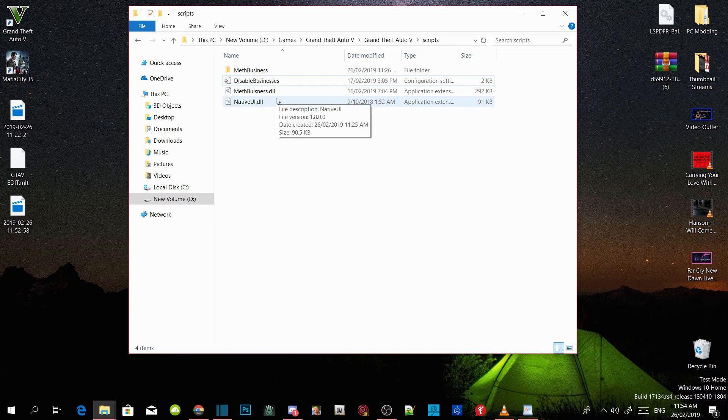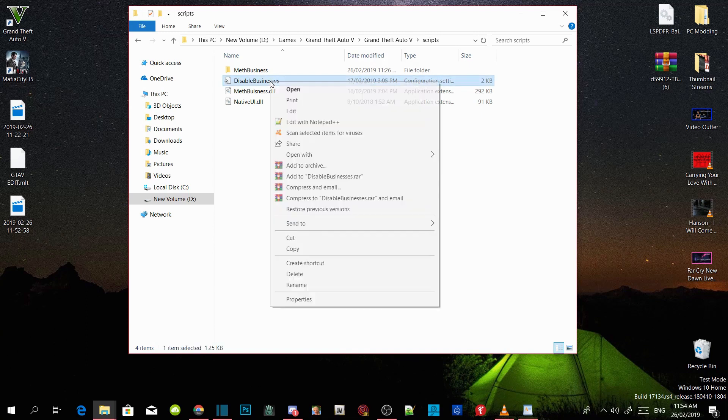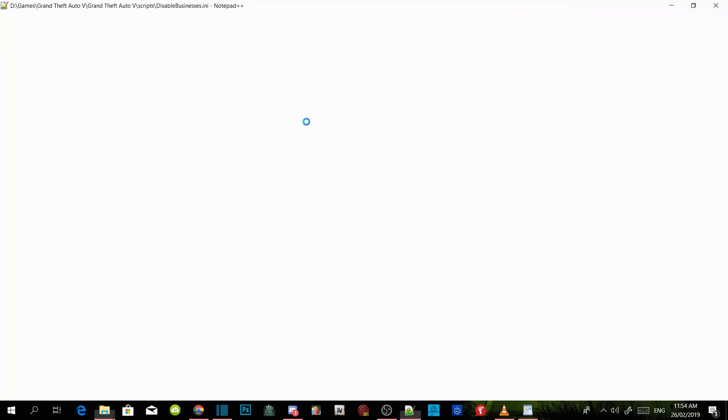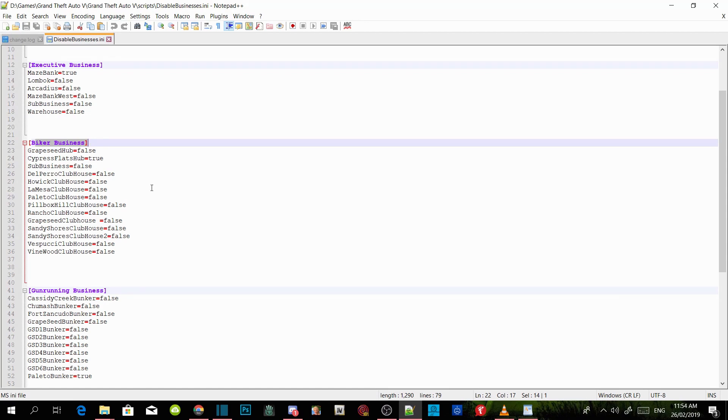Now all we got to do is we are going to go and change our location. If you want to change your location in the game, then all you got to do is go to your disabledbusiness.ini, right click and edit with notepad. Over here it says Cypress Flats, and that's where I will be. You guys can change your location if you want to. Warning: if you do enable them all you will experience FPS drop, so if you don't want to have FPS drop then leave them on false and only pick one that you will definitely use.